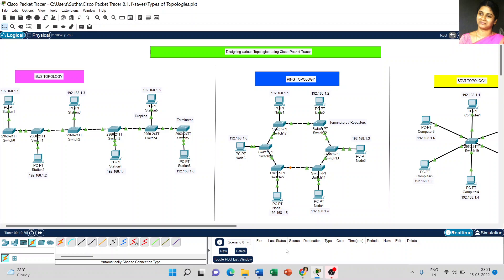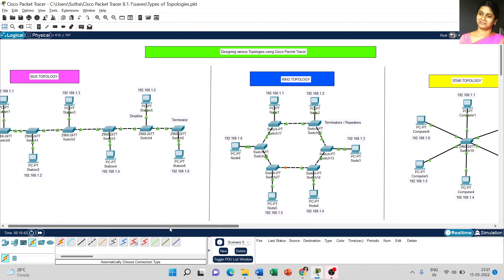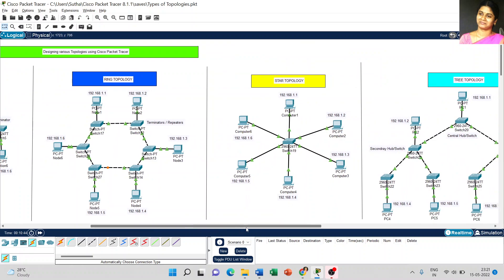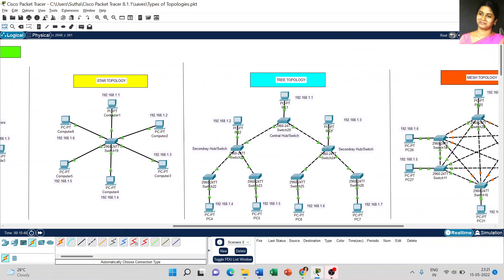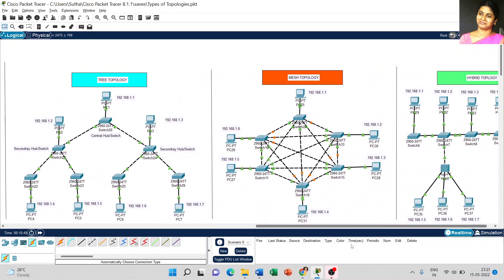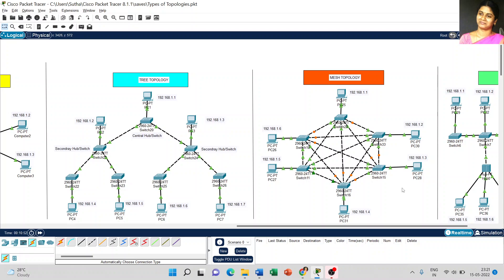Dear students, today we are going to discuss the next topology type - mesh topology. We already completed bus topology, ring topology, star topology, and tree topology. In this video we are going to discuss how mesh topology works.